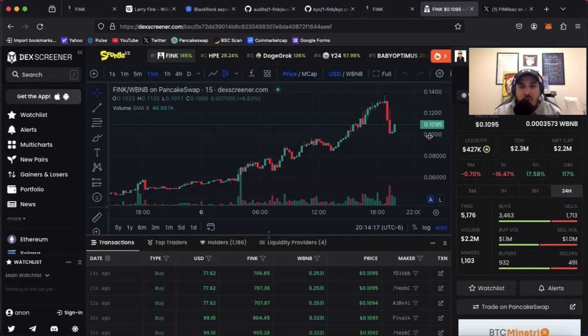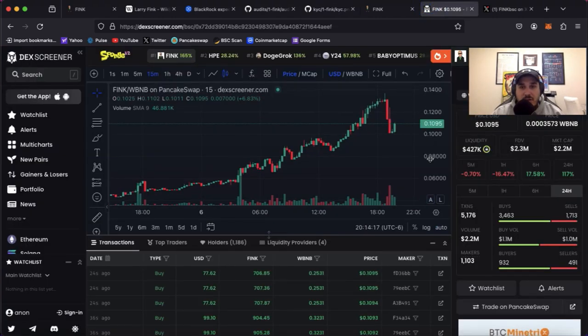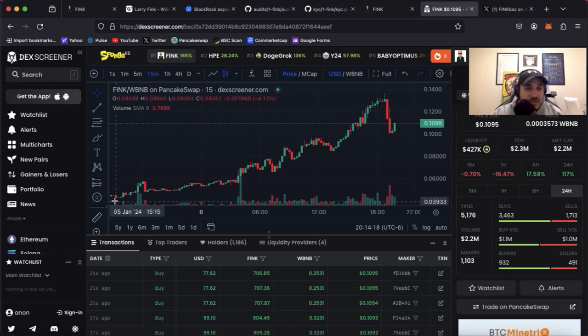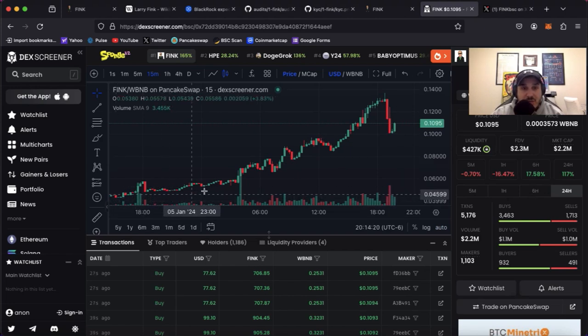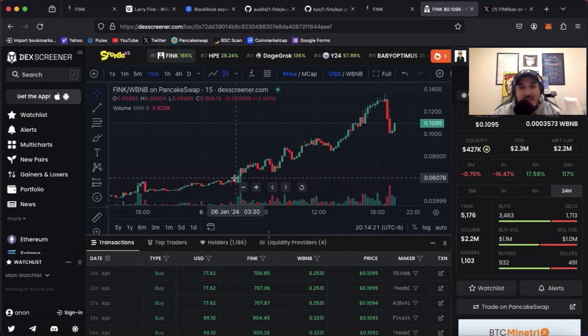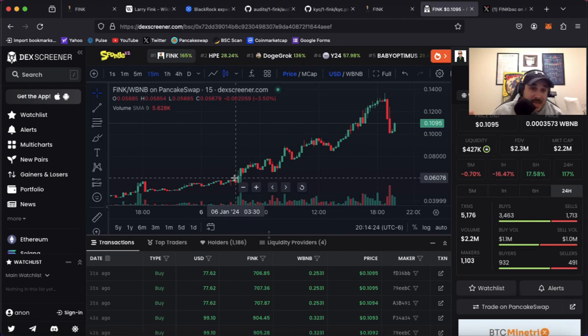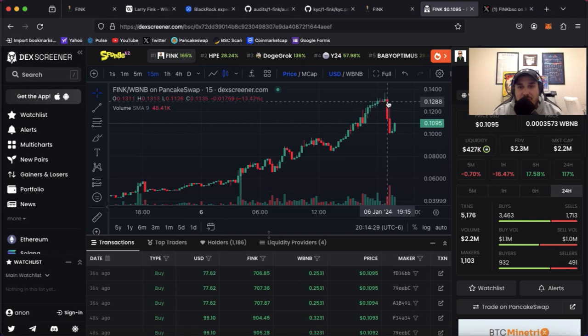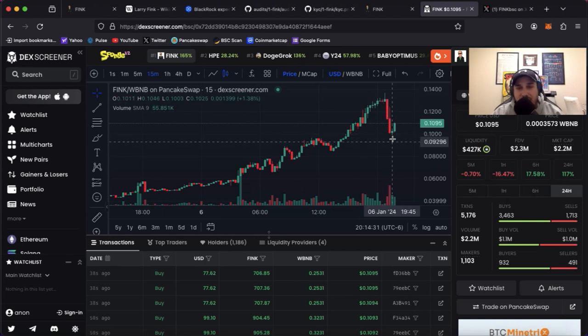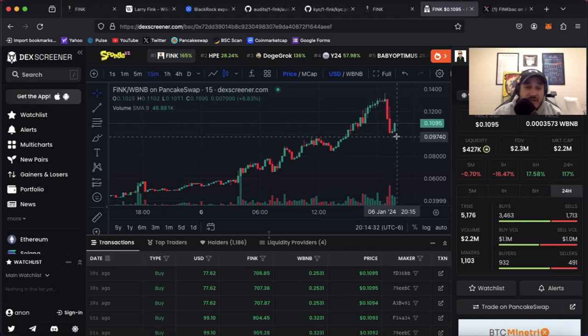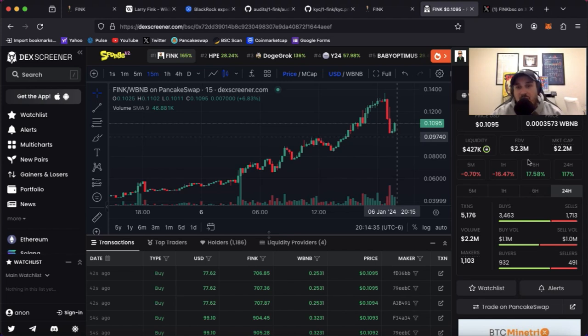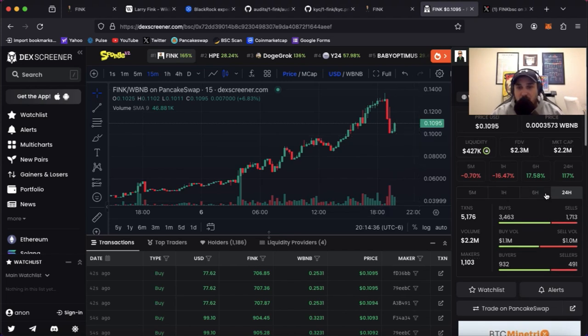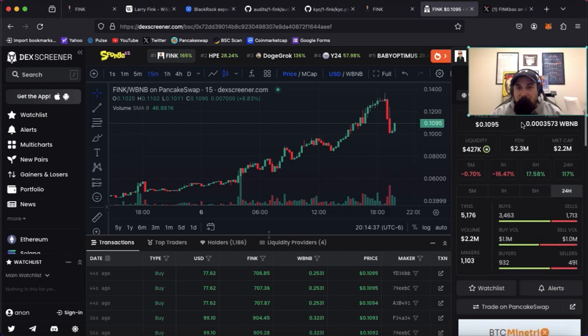Hopping on over to the chart though. As you can see chart looks really good, really healthy. Any project that launches, I mean couldn't ask for anything better than this. Now there has been a little correction. Went up to about 13 cents, hopped back down to about 10.95. But again with any investment there's always going to be corrections along the way. So no big deal about that.